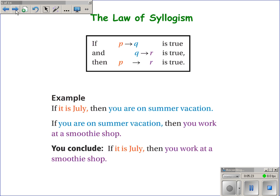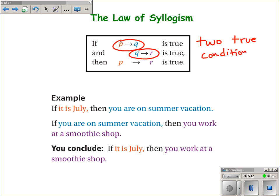The other law is the law of syllogism. In the law of syllogism, we are given two true conditional statements. One very important thing about these two statements is that one part — the conclusion in one statement — is the hypothesis of the other. When that happens, we have P implies Q and Q implies R, and so we can skip that middle step and go directly from P to R.